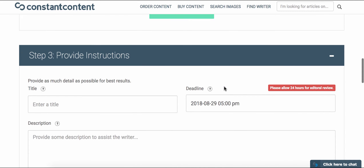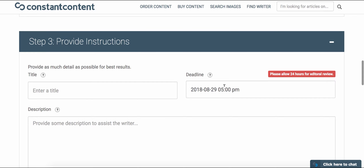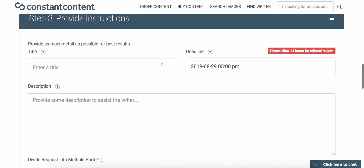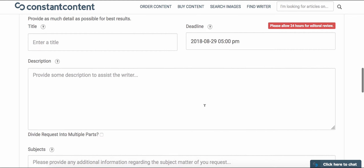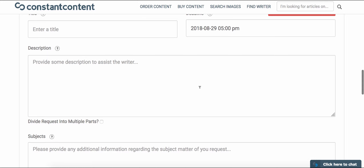In step three, we're going to provide the writer with some instructions. That includes a title, a deadline, and some description regarding how you'd like the content written — perhaps the target audience, any keywords you'd like used, some specific subheadings. This is also where you can include links to other articles that the writer can use as inspiration.